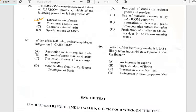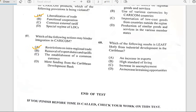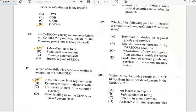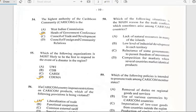Number fifty-seven says 'Which of the following actions may hinder integration in CARICOM?' This one is a repeat. It has to do with restrictions on intra-regional trade, which would hinder integration in CARICOM.